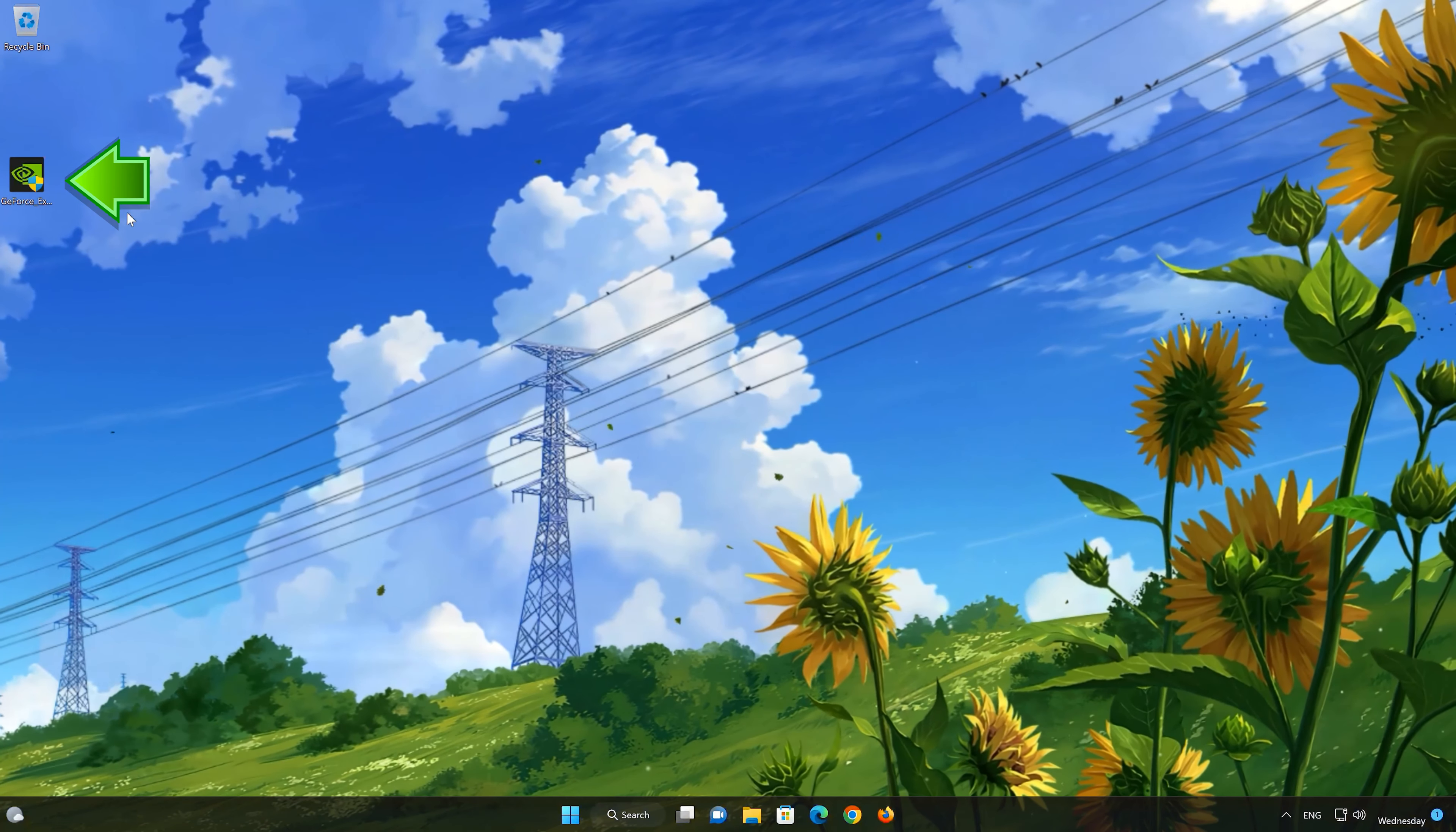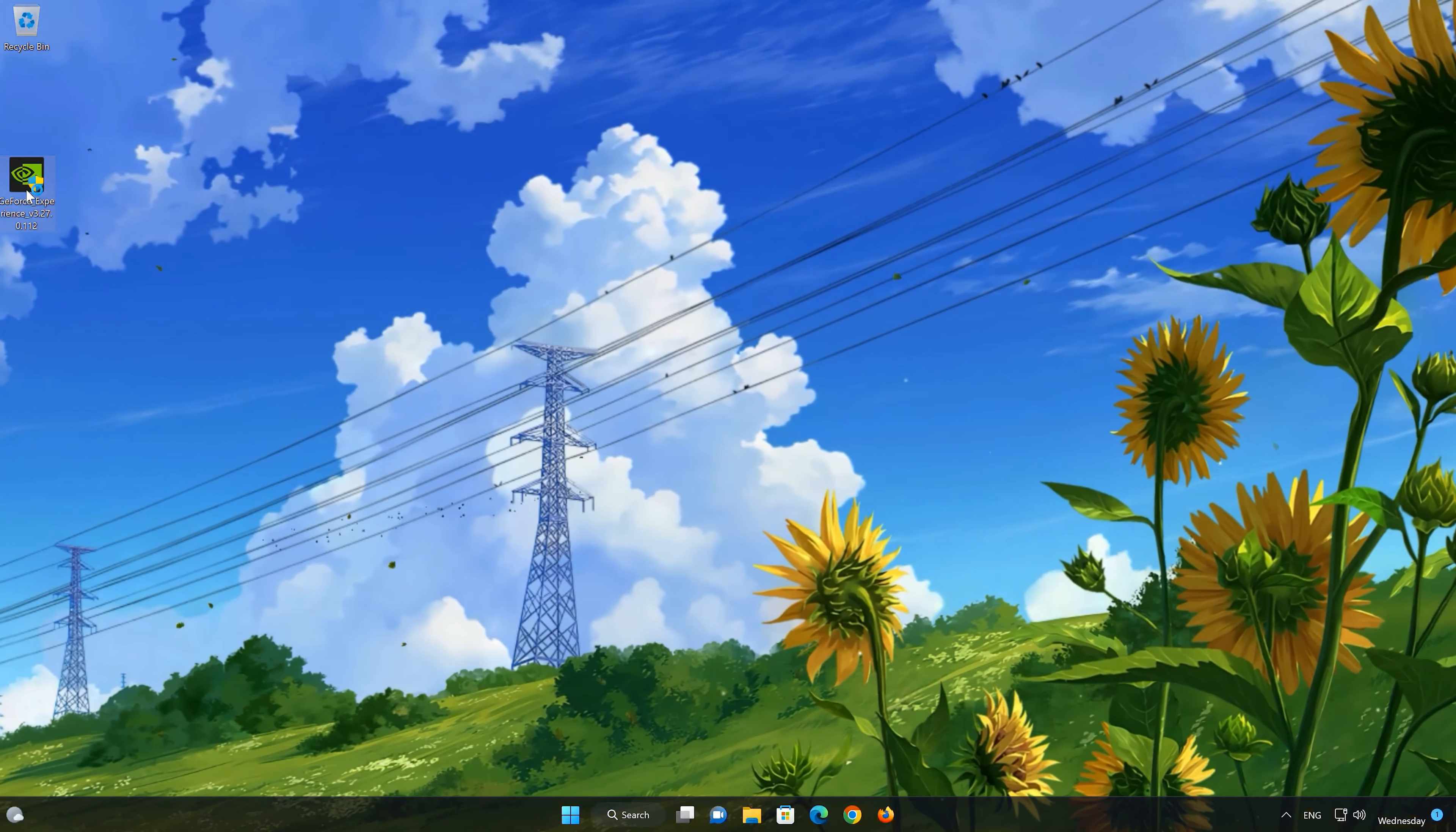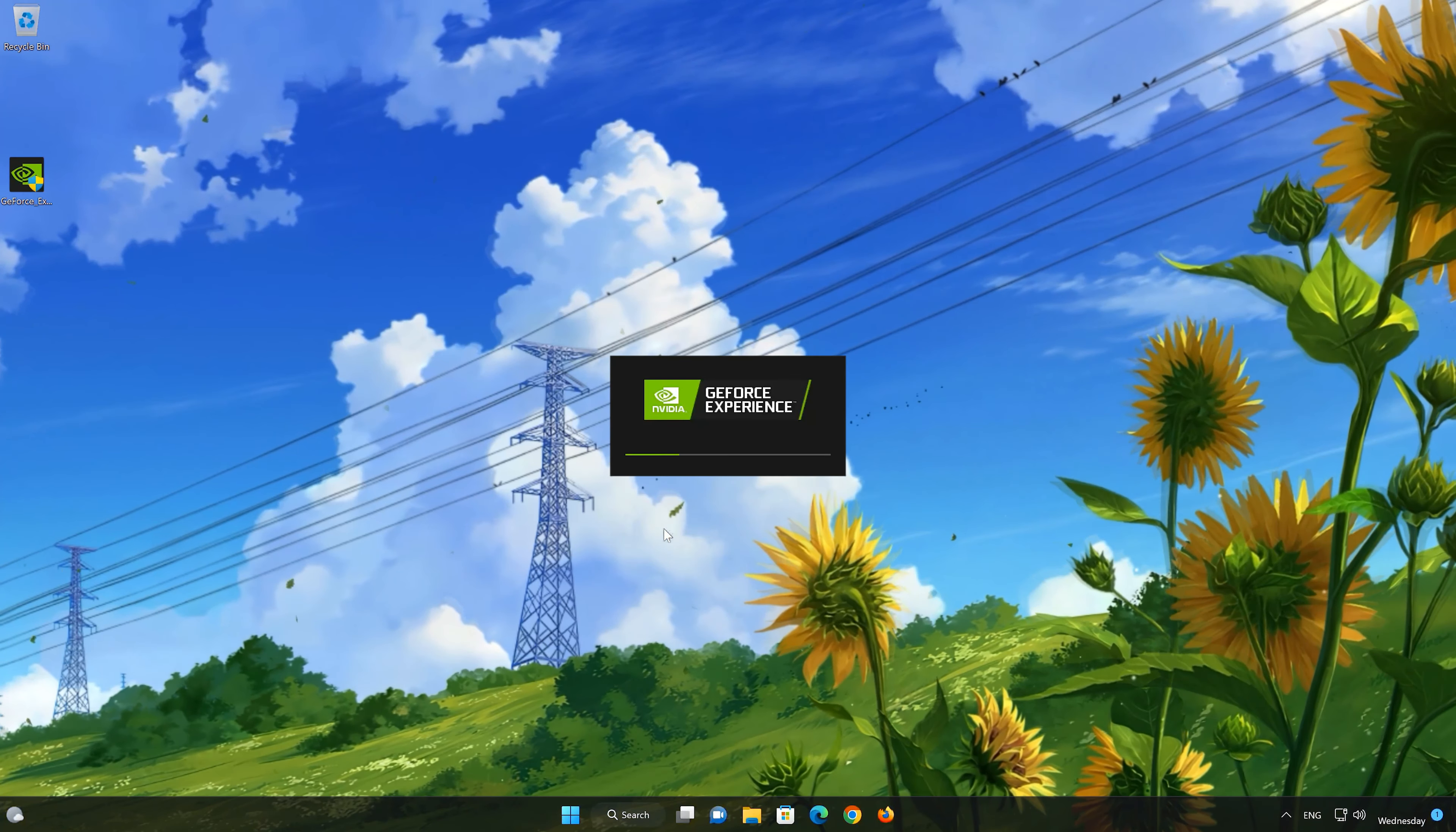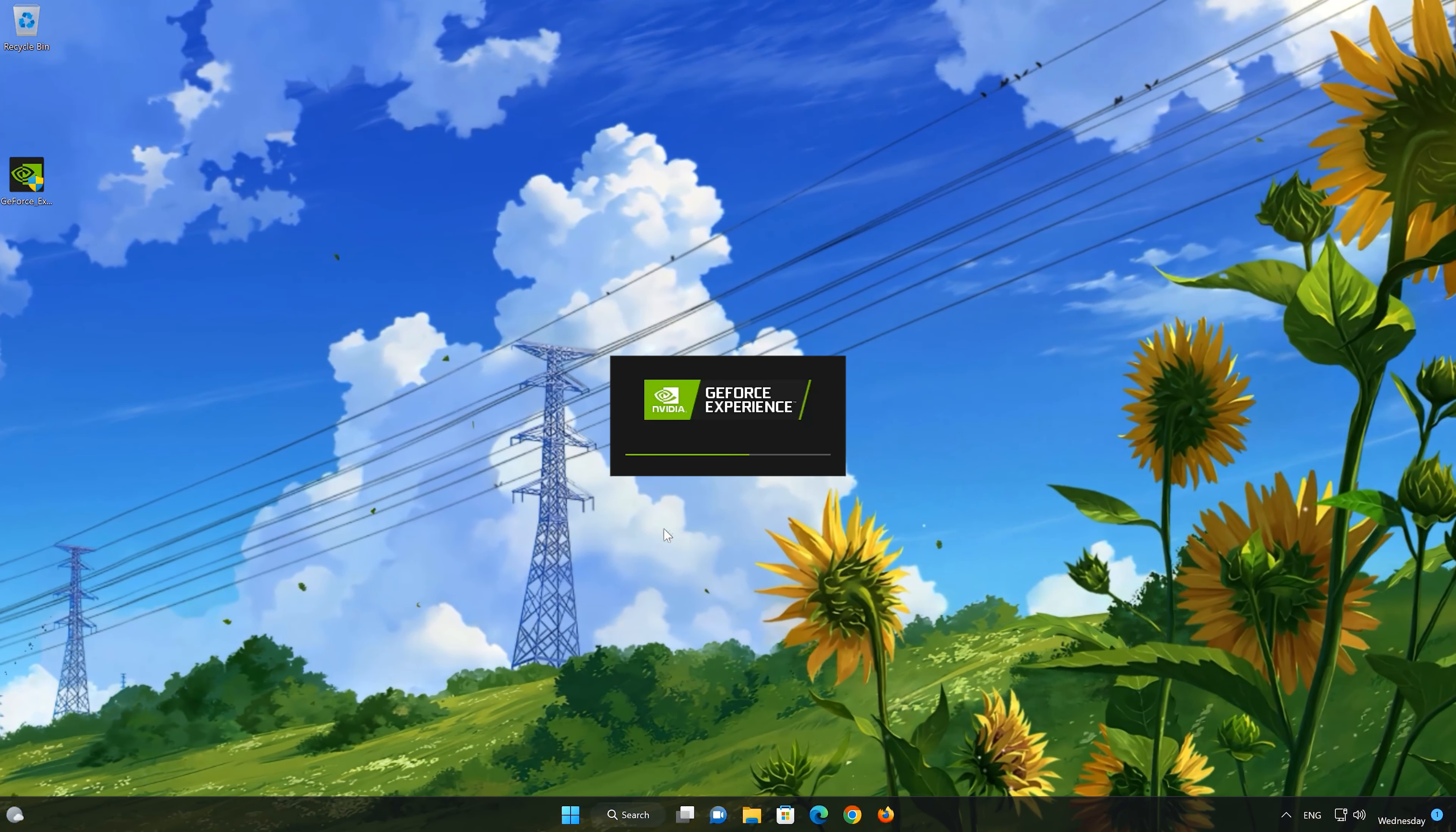Run the file. Press Yes. Now install the program.